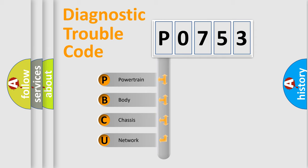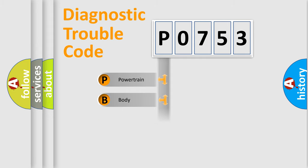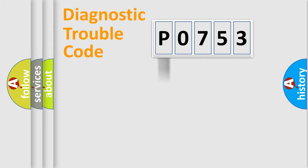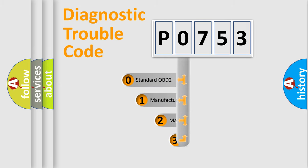We divide the electric system of automobile into the four basic units: Powertrain, Body, Chassis, Network. This distribution is defined in the first character code.